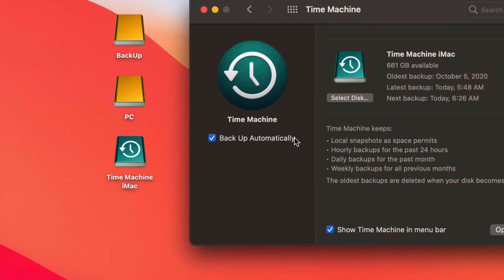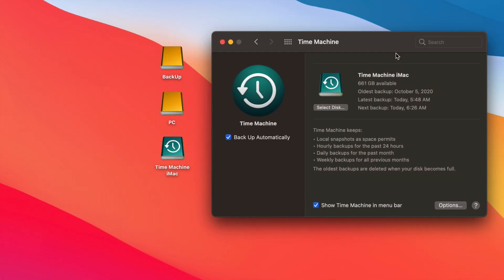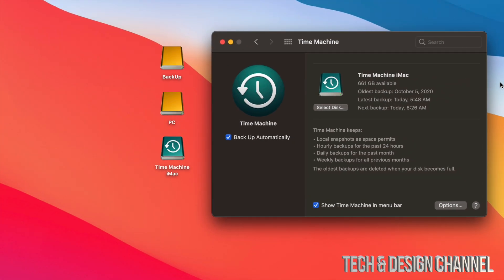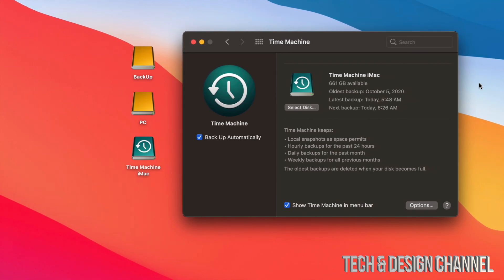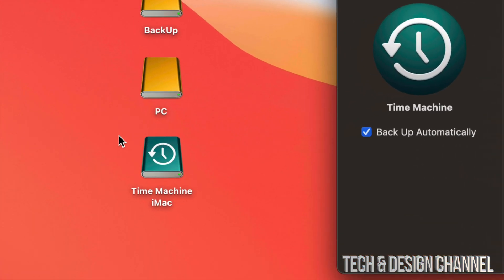The first thing you should have on is 'Backup Automatically.' Does that mean you need to have your external SSD or hard drive hooked up to your Mac all day every day? No. Having it always connected will run automatic backups more frequently, but I personally don't like it getting in my way, so I only plug it in when I want to make a backup — you don't have to have it connected the whole time.